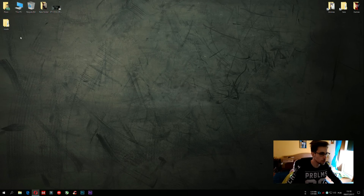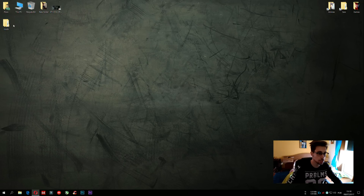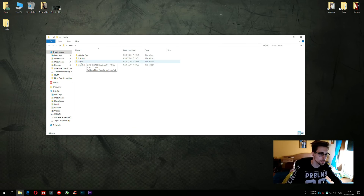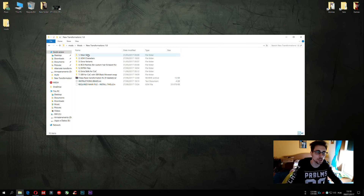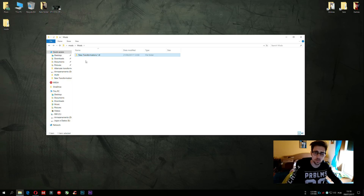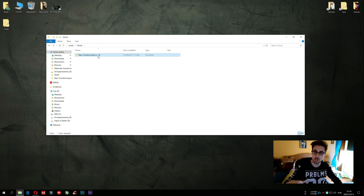So let's see — I have the mods folder here. I have the mods I've downloaded, and the new transformations 1.8 will be in the description too.